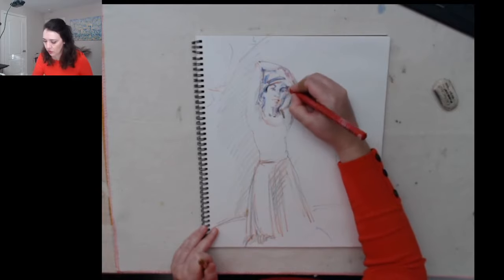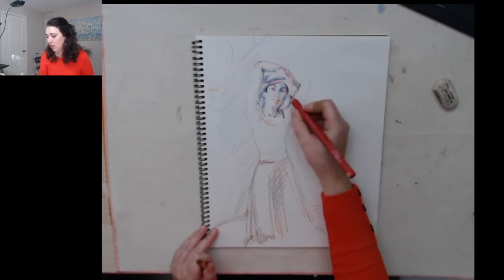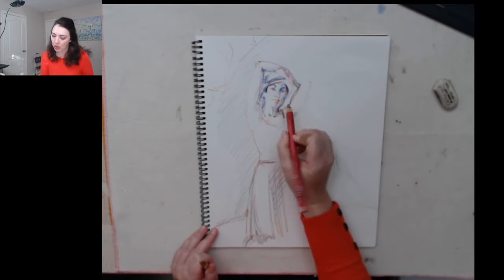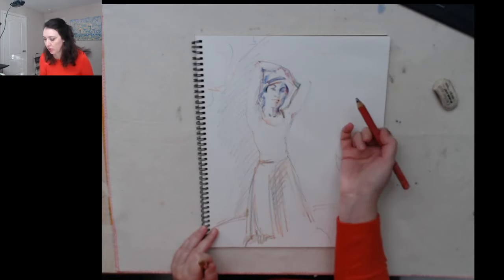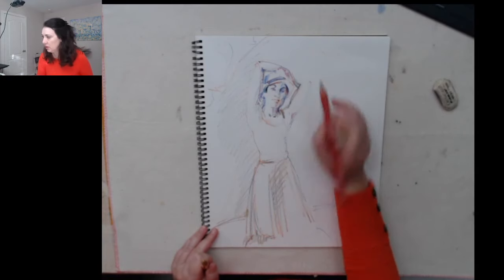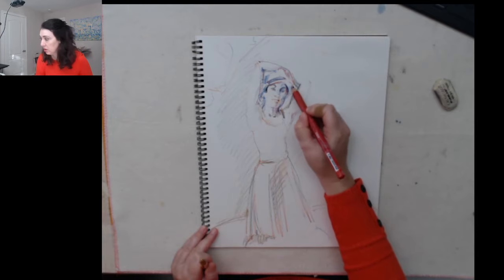And as usual when we draw it's very important to know when to stop. I really like how those lips turned out so I need to restrain myself from touching them again.